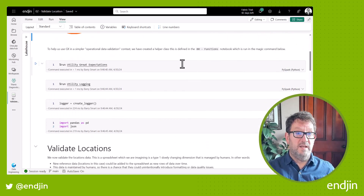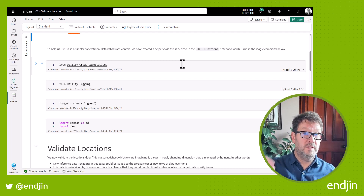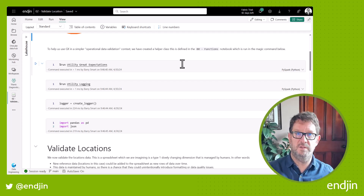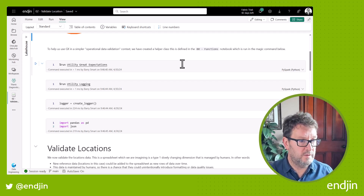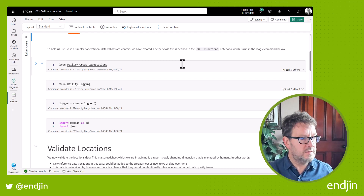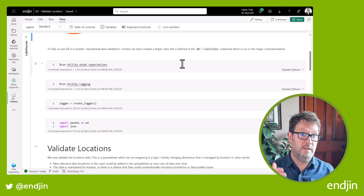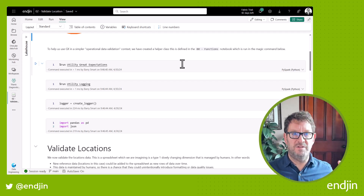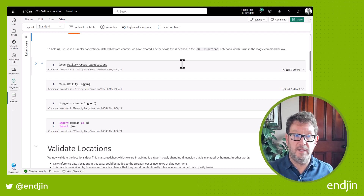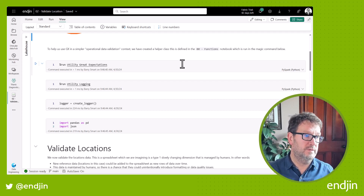In terms of setting up, we're running a couple of utility notebooks that contain code we're using across other areas of our solution. The first is a helper to set up the Great Expectations suite and deal with the output from the validations. The second notebook helps us set up our logging — we're setting up a connection to Log Analytics in Azure, which allows us to centrally capture all of our logging to support that observability DataOps principle that we talked about earlier.